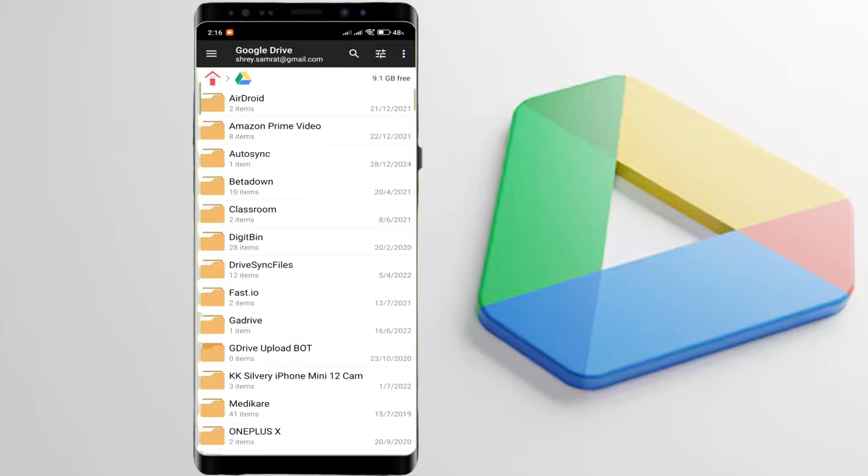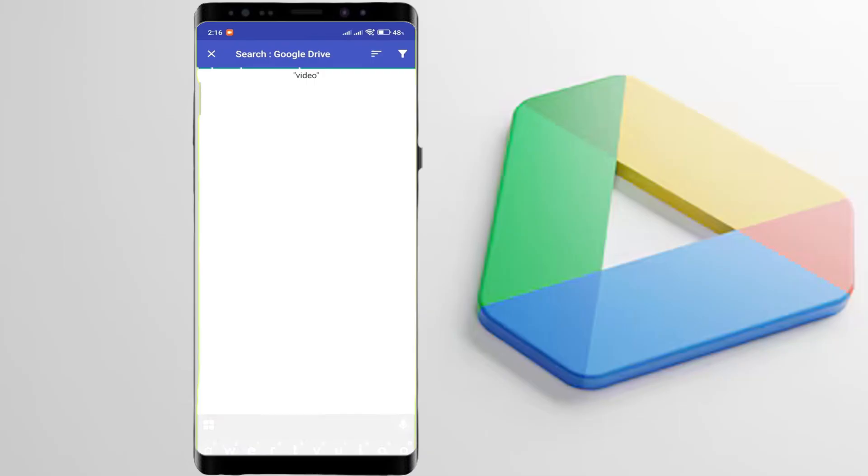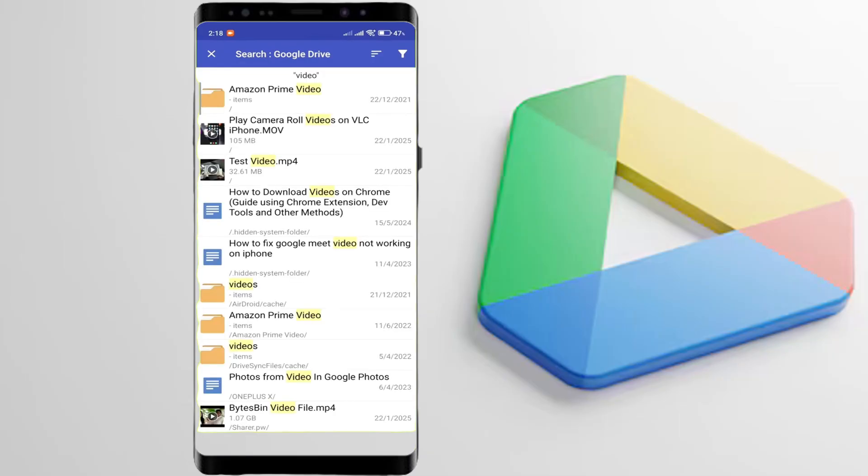Open Google Drive, search for the video. Here we need to go to the video's original folder.